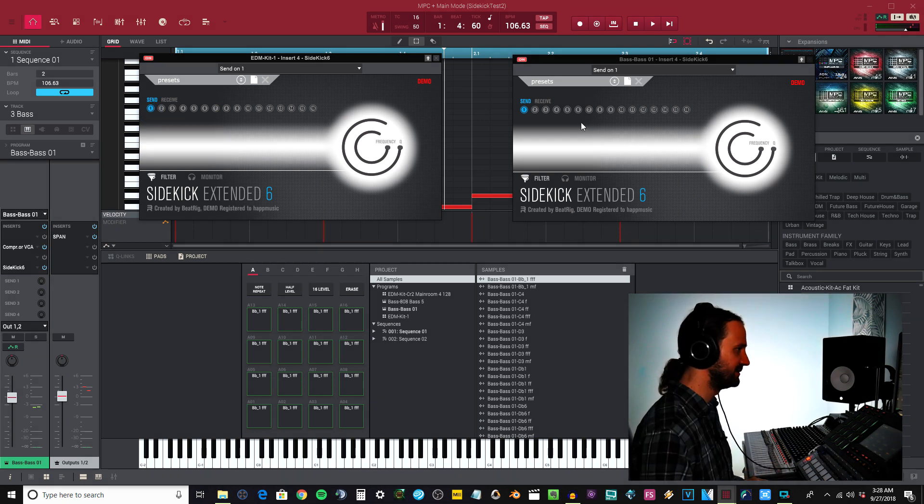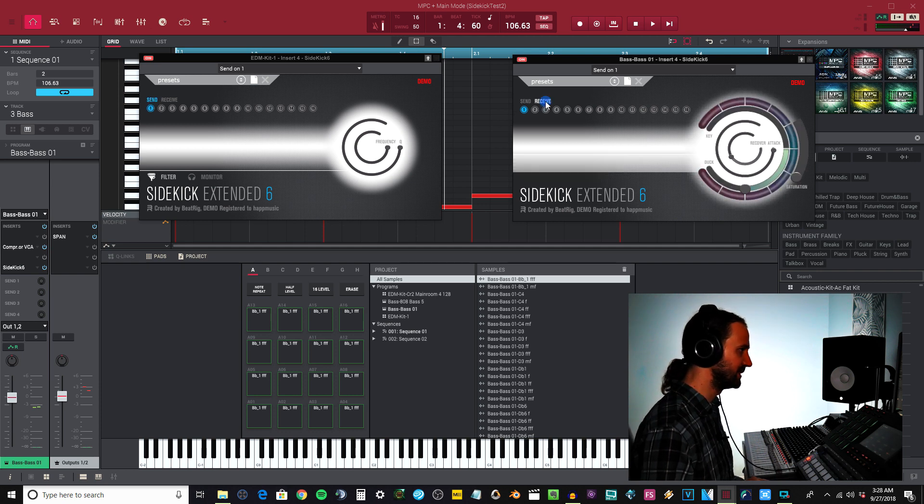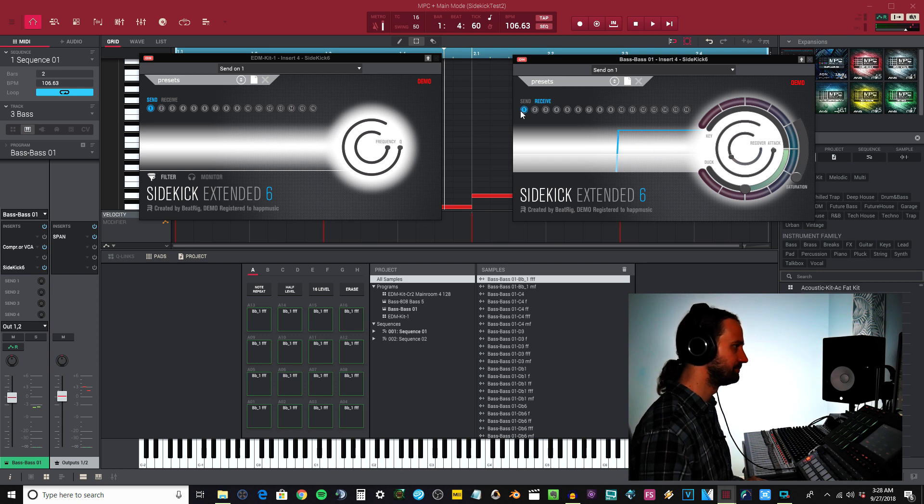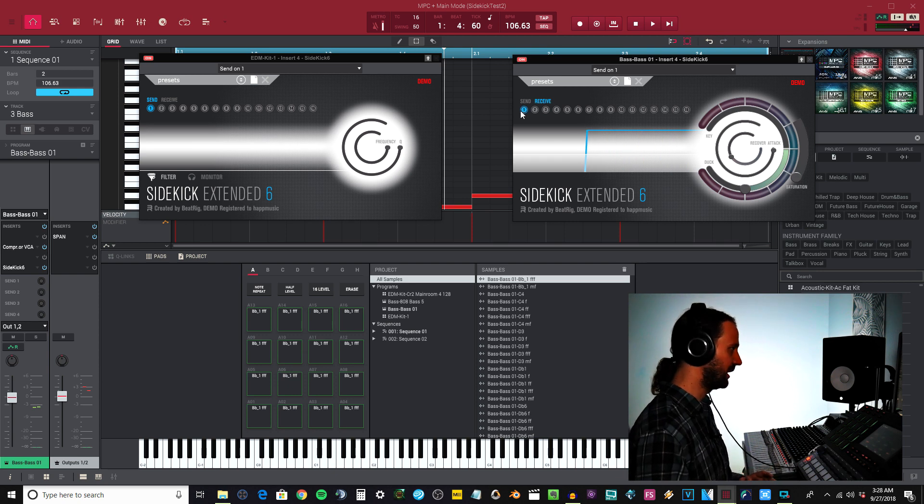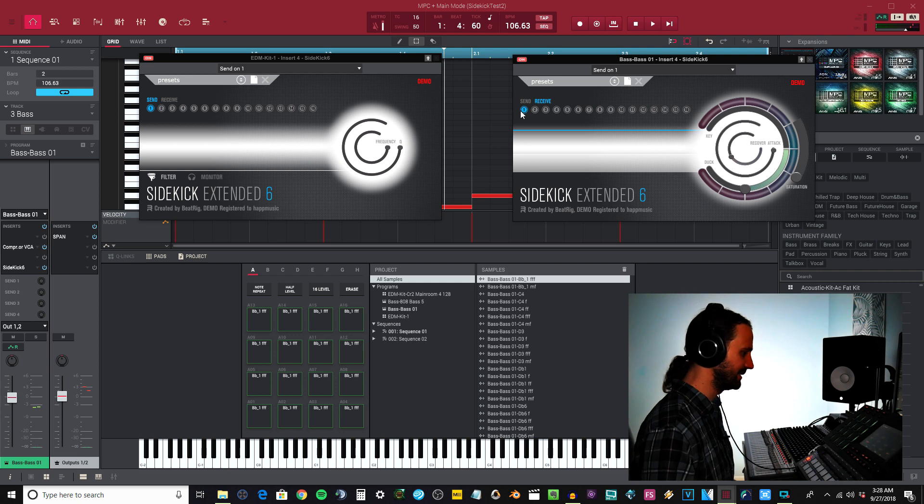Remember this is the kick drum, this one is the bass. I'm sending the kick drum to one. Now I want to receive the kick drum on one. Check this out, you're gonna hear the effect of it immediately.